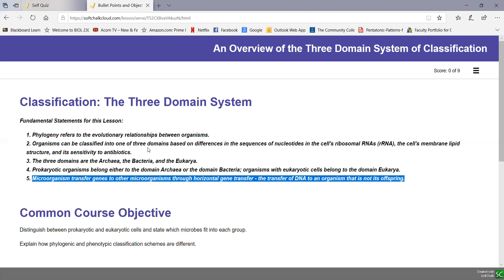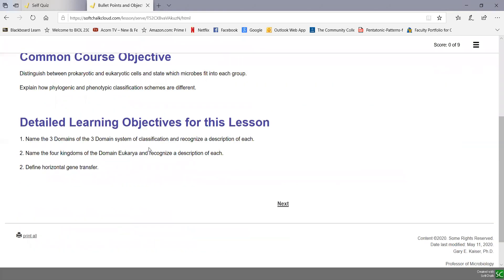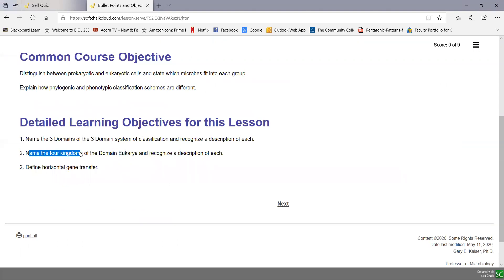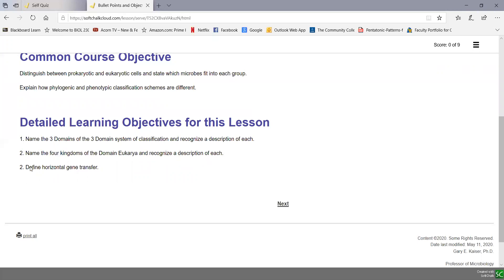Let's look at the detailed learning objectives for this lesson. This is a very short soft chalk lesson with very few objectives you have to know. You should be able to name the three domains in the three domain system of classification and recognize the description of each. You should be able to name the four kingdoms of the domain eukarya and recognize the description of each. And finally, you should be able to define horizontal gene transfer.